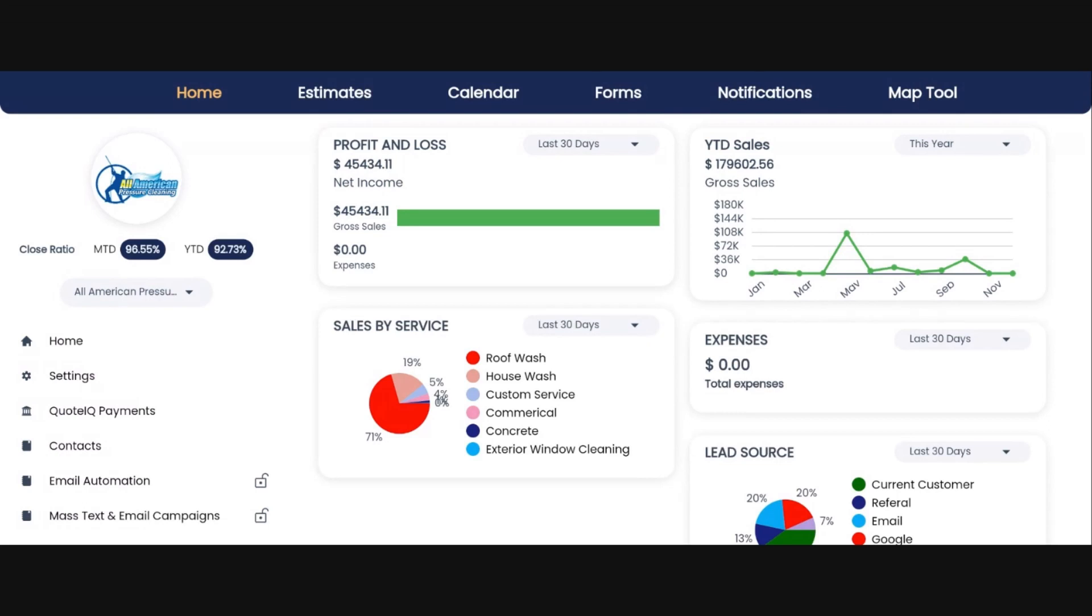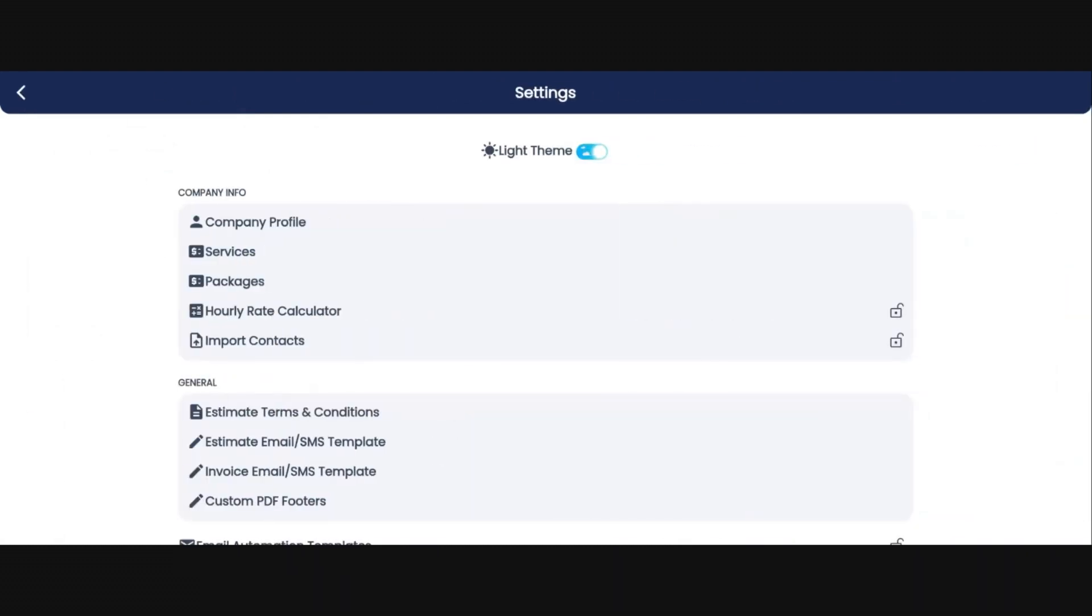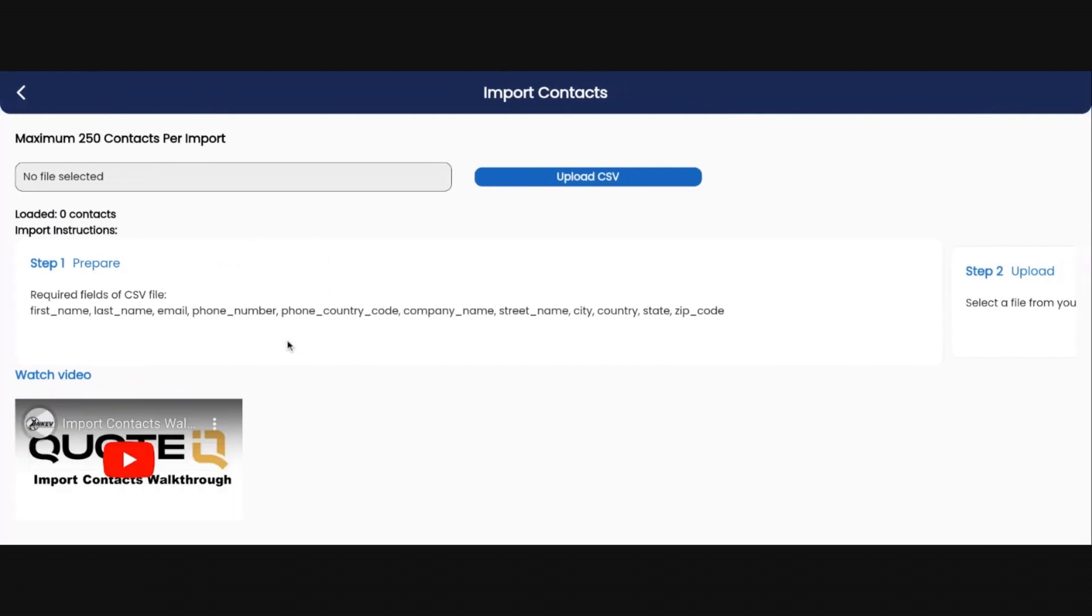In today's video, we're going to go over how to import contacts into Quote IQ using the mass contact import feature. Open your dashboard at myquoteiq.com, go to settings, then click on import contacts.